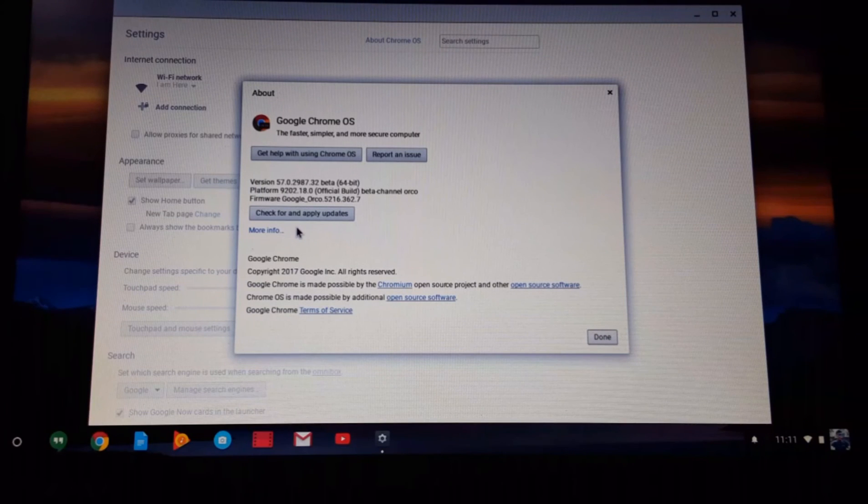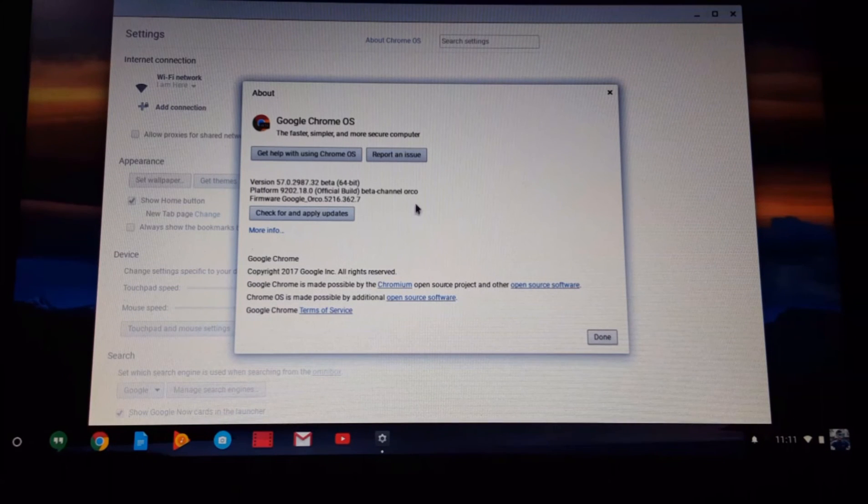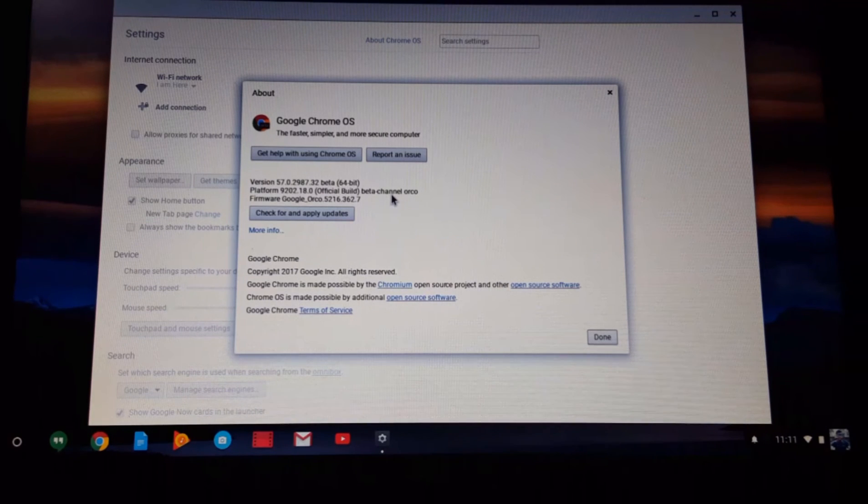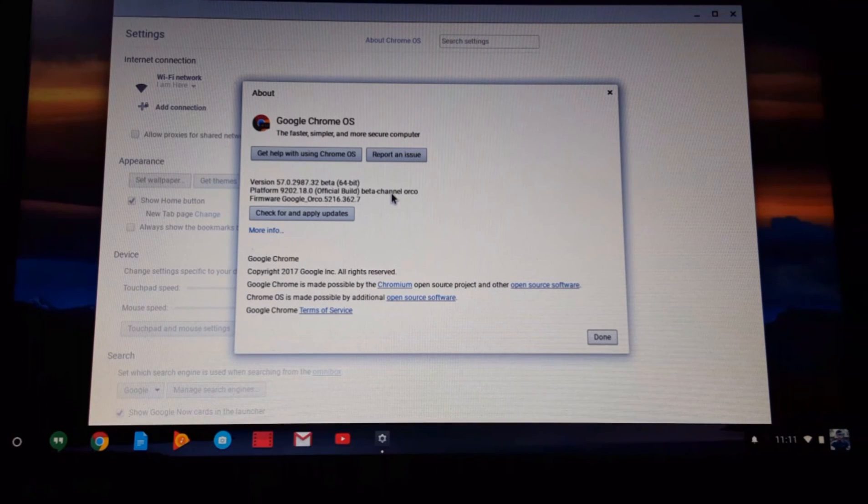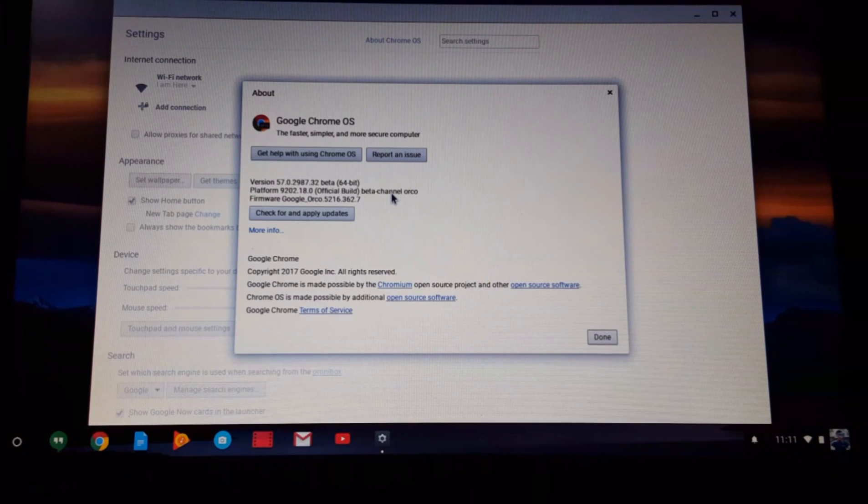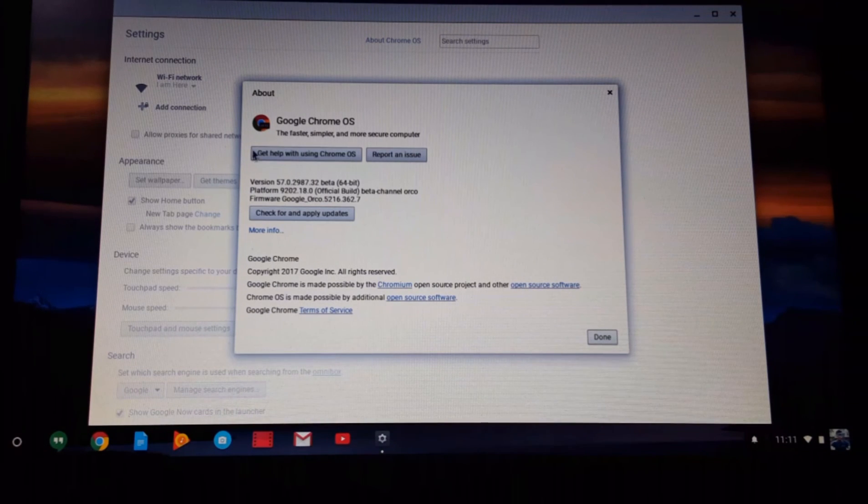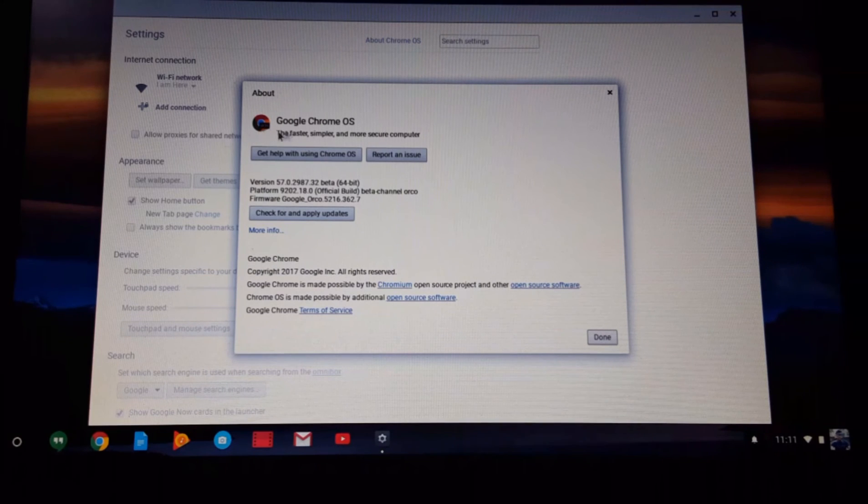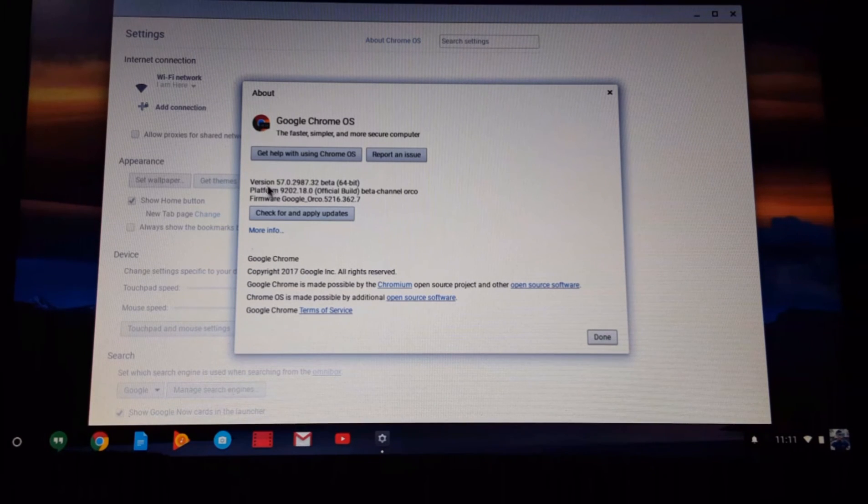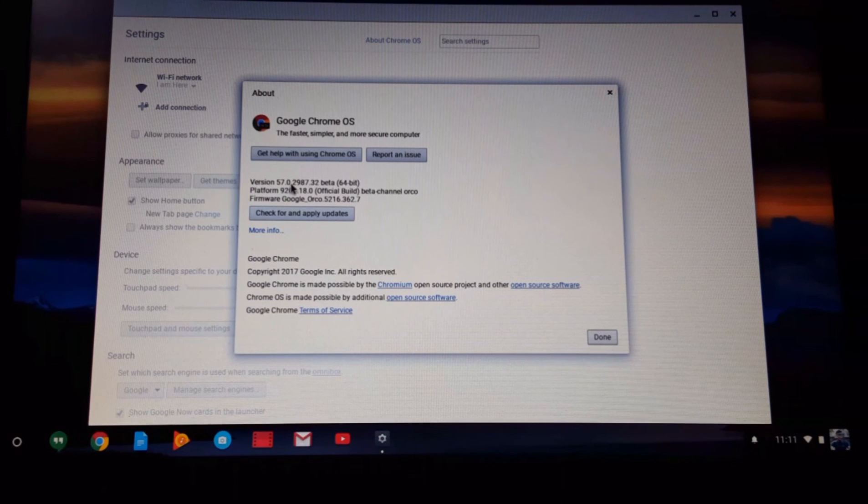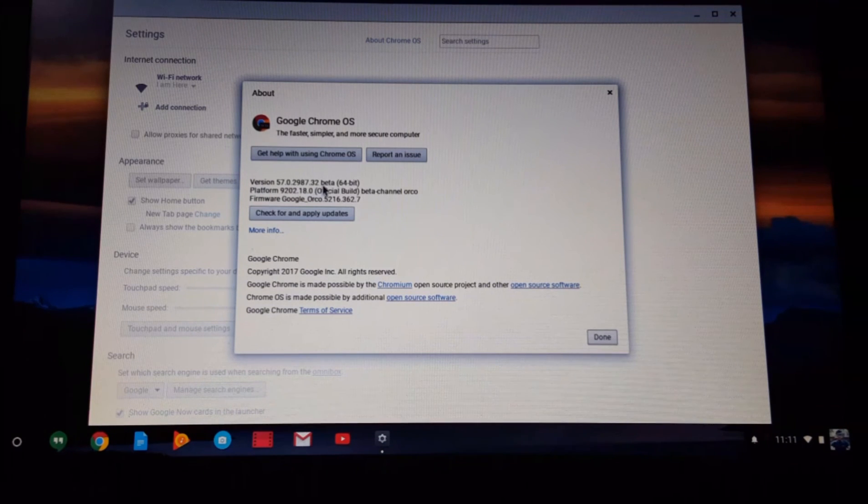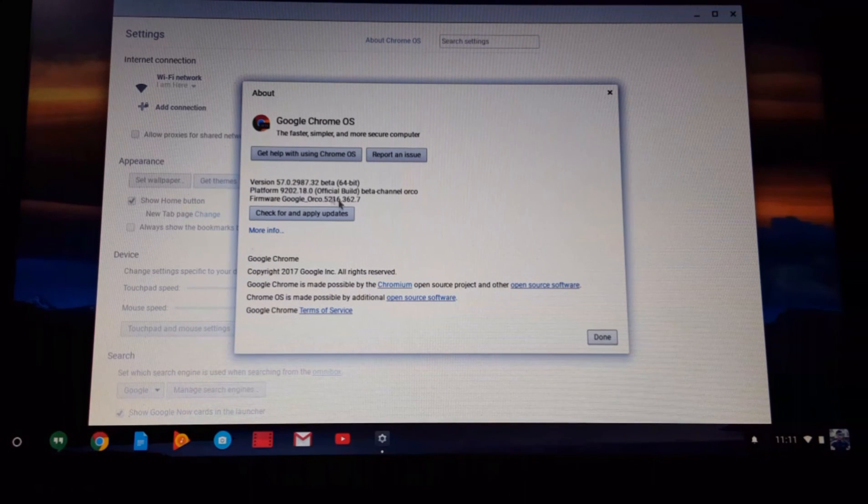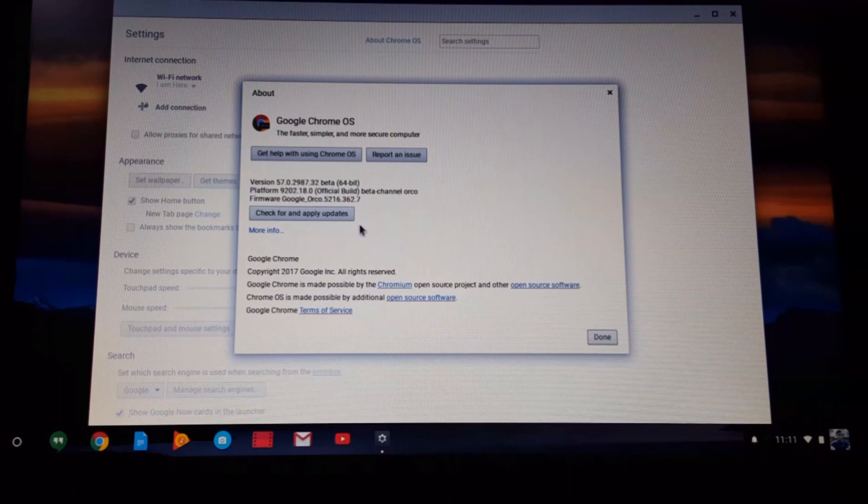Okay, so just to make you confirm that I have successfully converted this Chromebook to Google Chrome OS beta, you can see right here Chrome Beta, the symbol, and also you can see right here the version 57.02987.32 beta. This basically means that this Chromebook is now on beta mode.